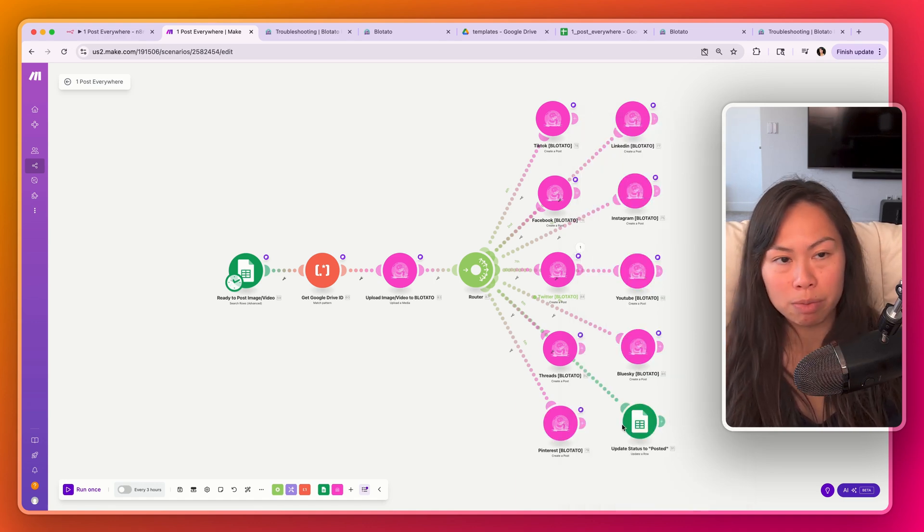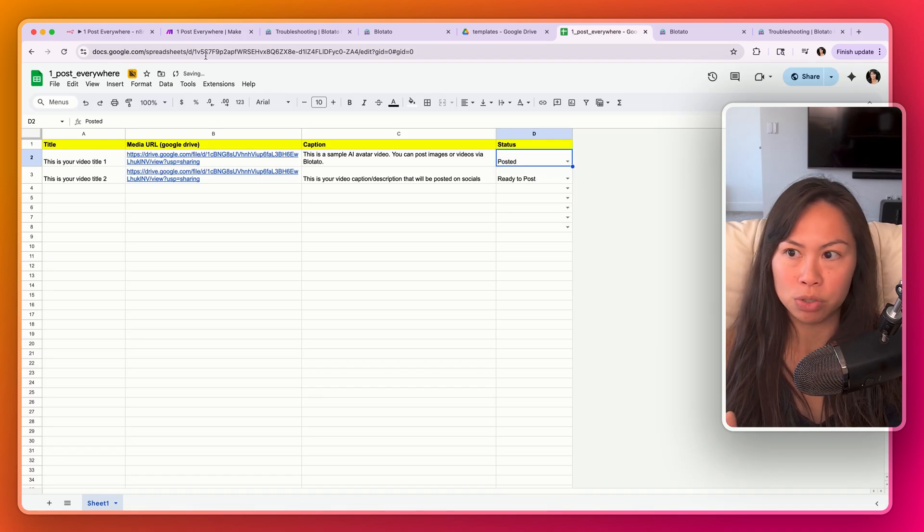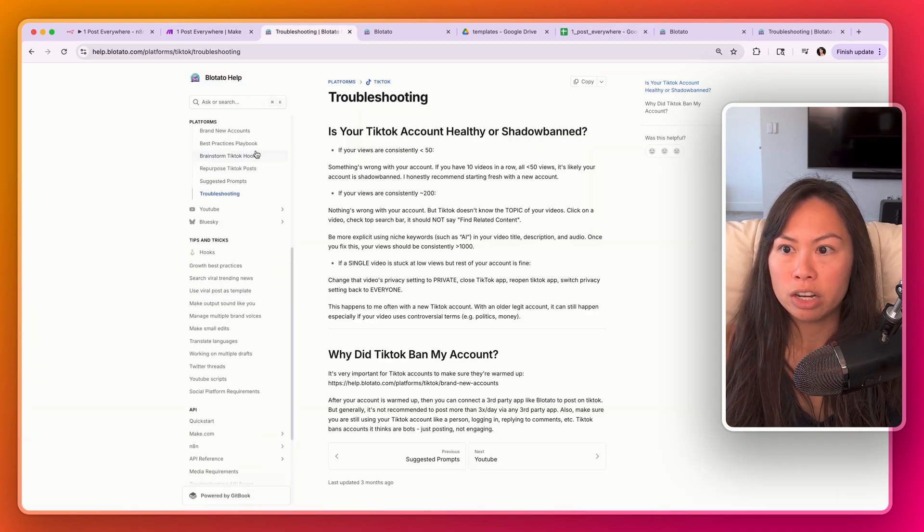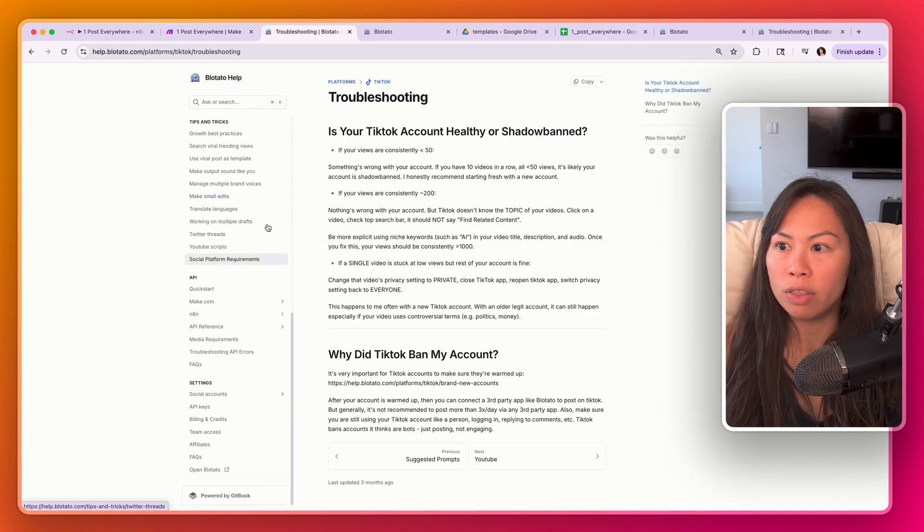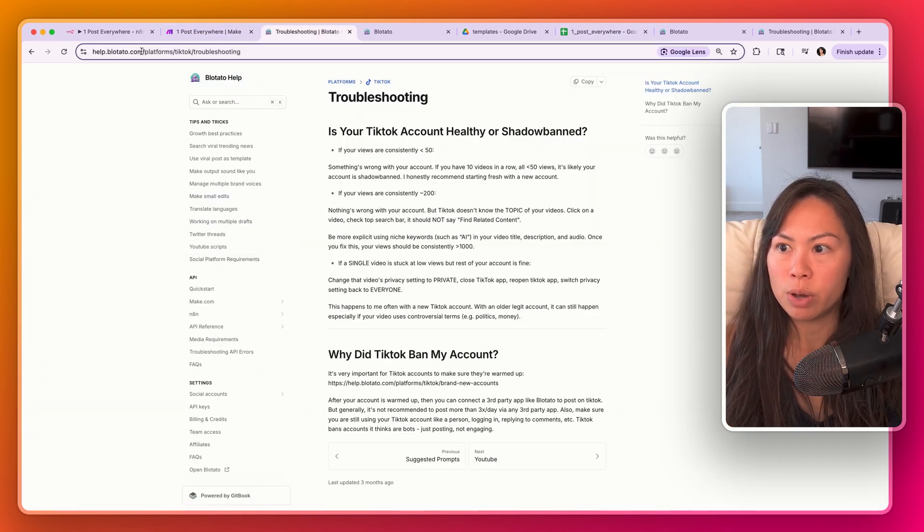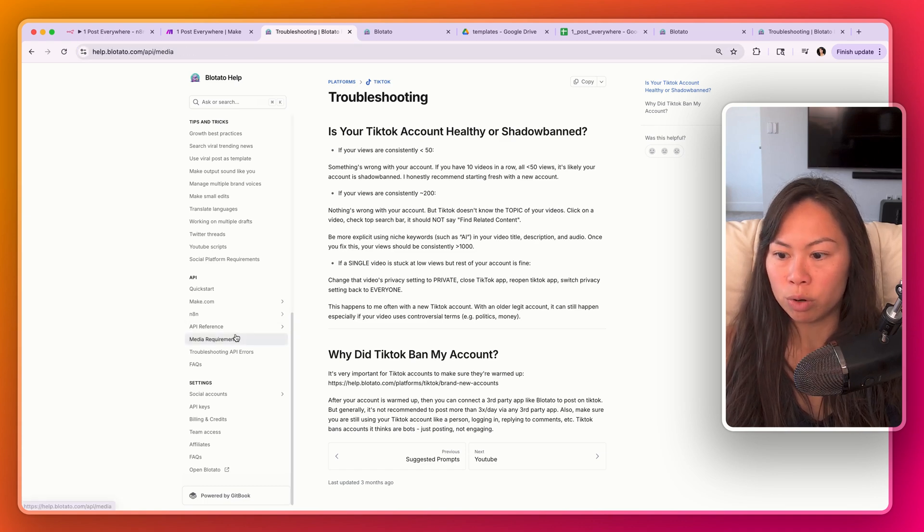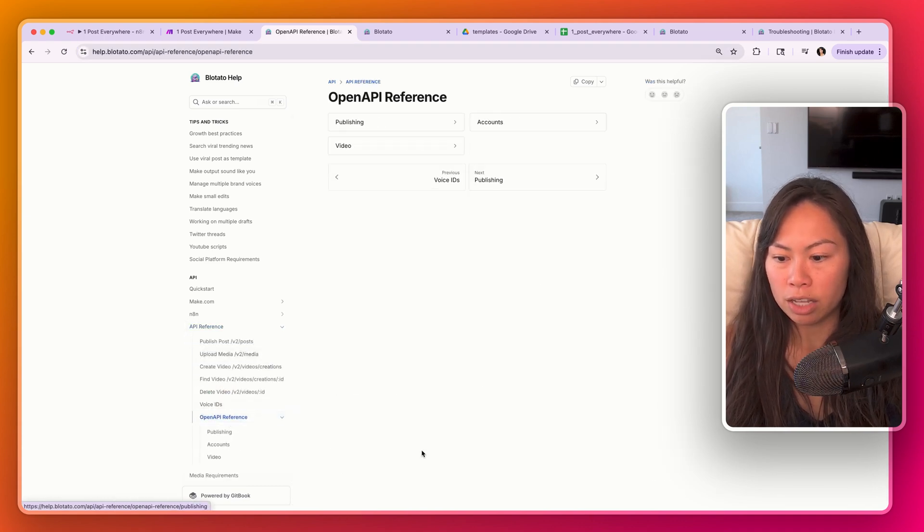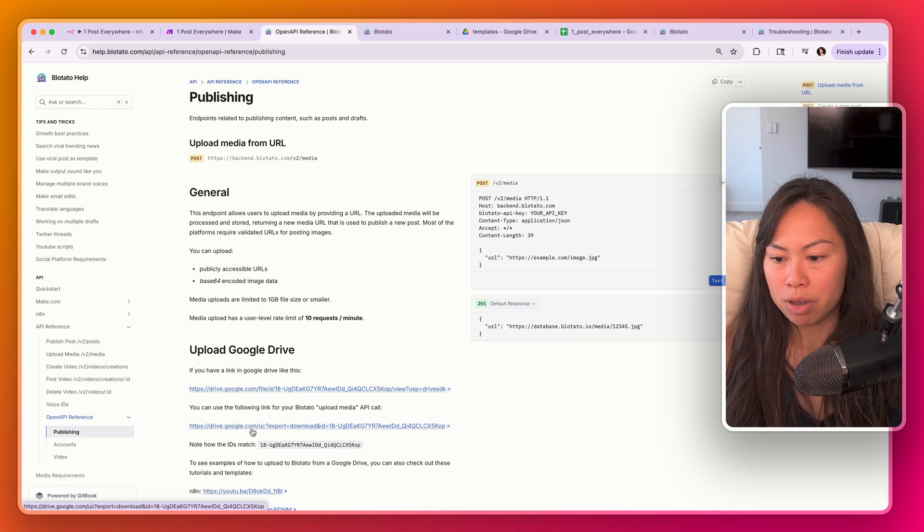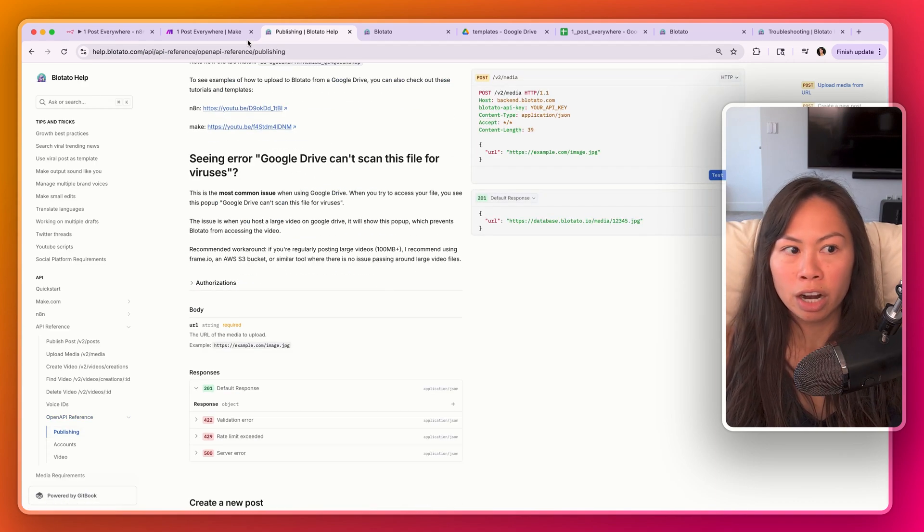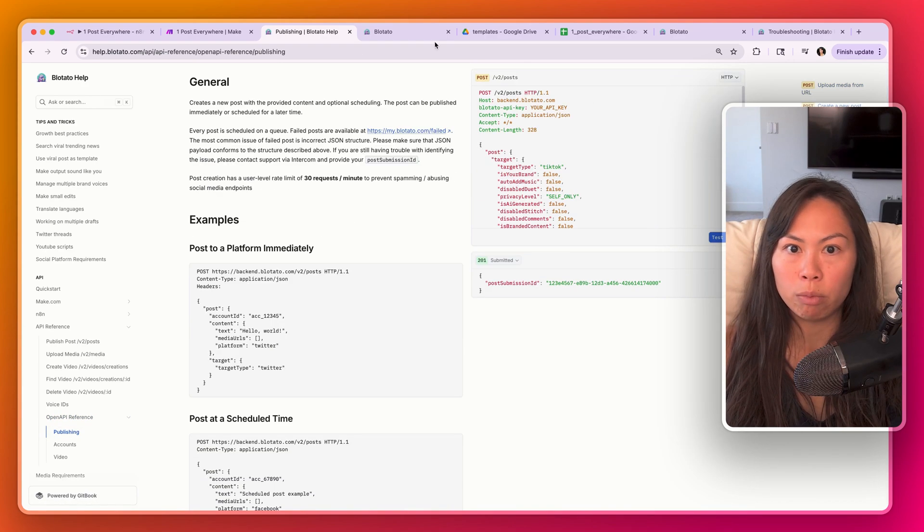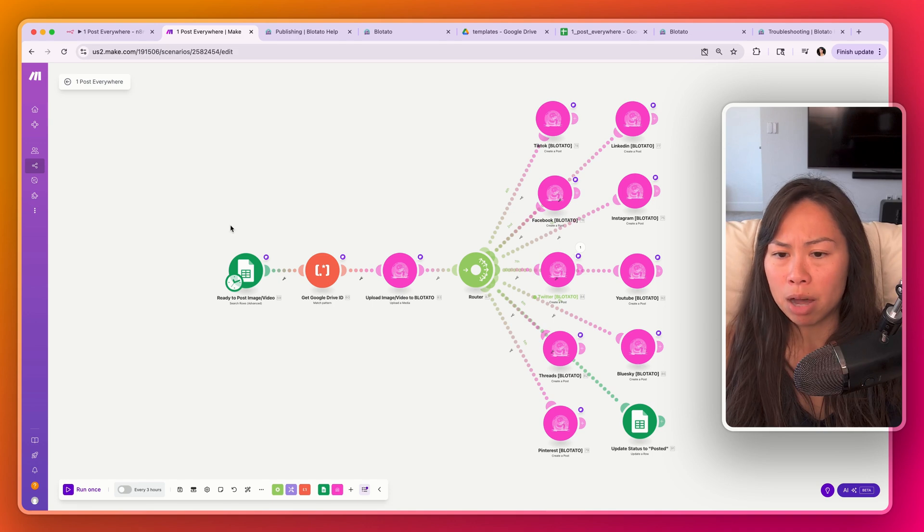If you need any additional help or have questions on the API, go to help.blotato.com. There's a whole section for the API. If you want the detailed API docs, I have reference over here that goes into a lot more information. But these templates should work out of the box.